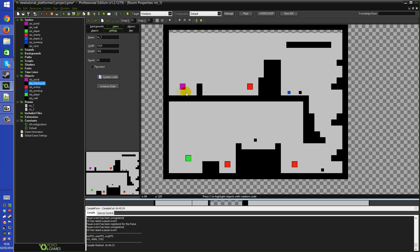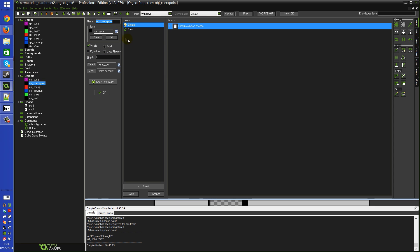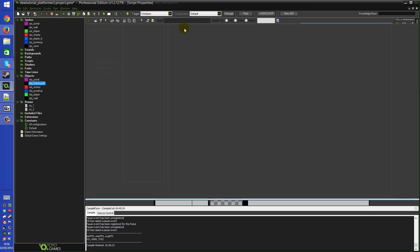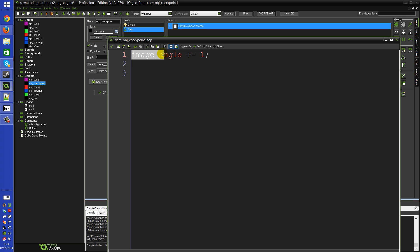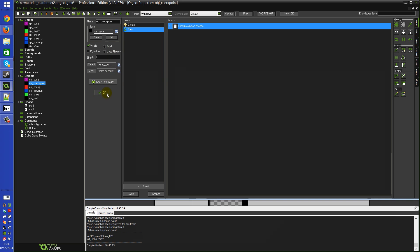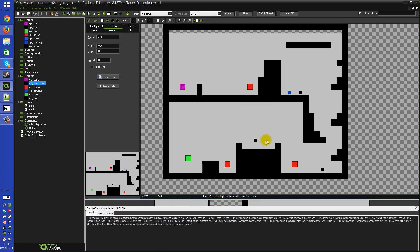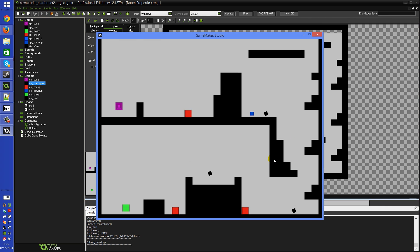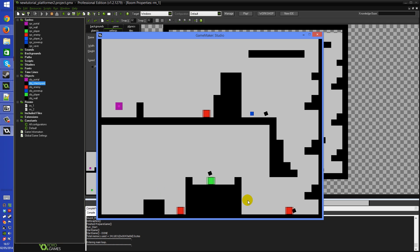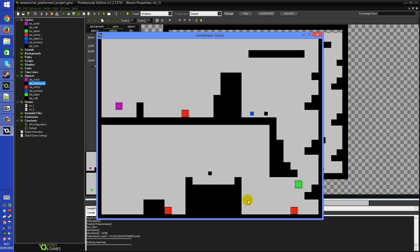As a safety precaution I've also set image_index to zero, so we know for sure when the object is created it will be on the first frame - the blank black square. The only other thing obj_checkpoint does is in the step event: image_angle plus equals one, just to make it rotate on the spot so it looks distinct from the scenery around it. As you can see running the game, that's all they do at the moment - they're just rotating blank squares that don't change when you collide with them.